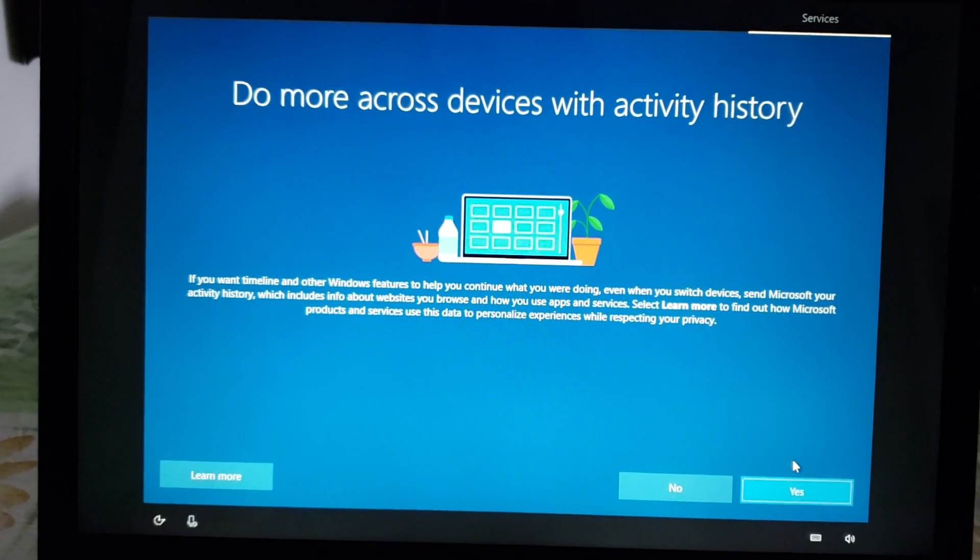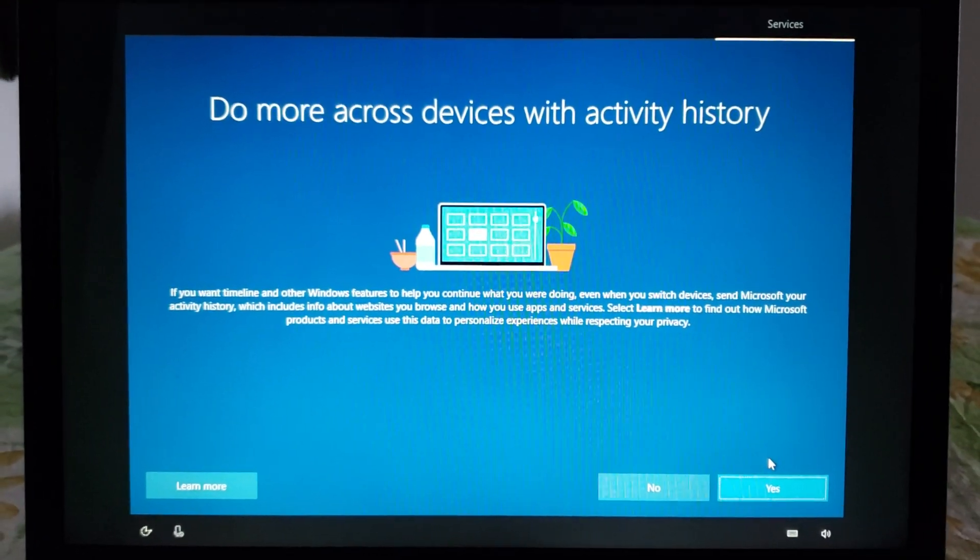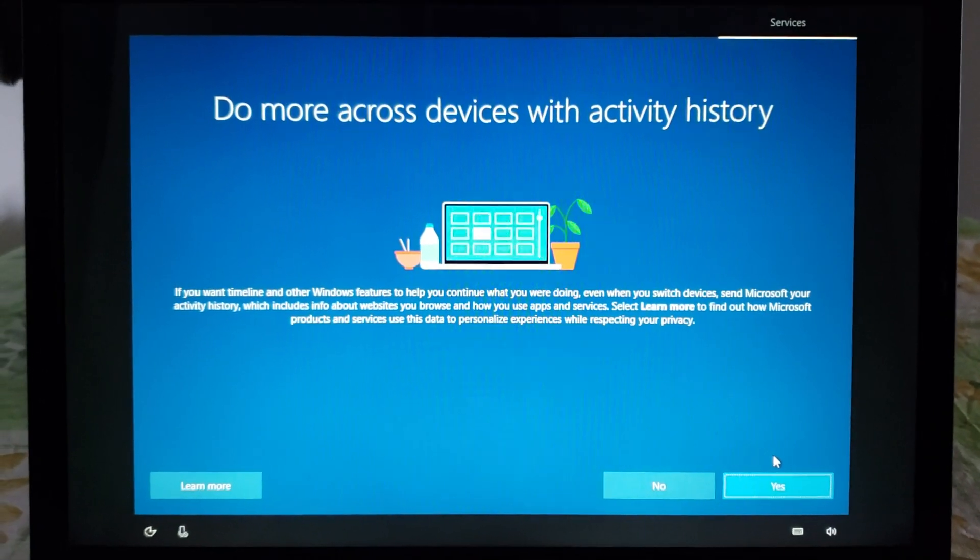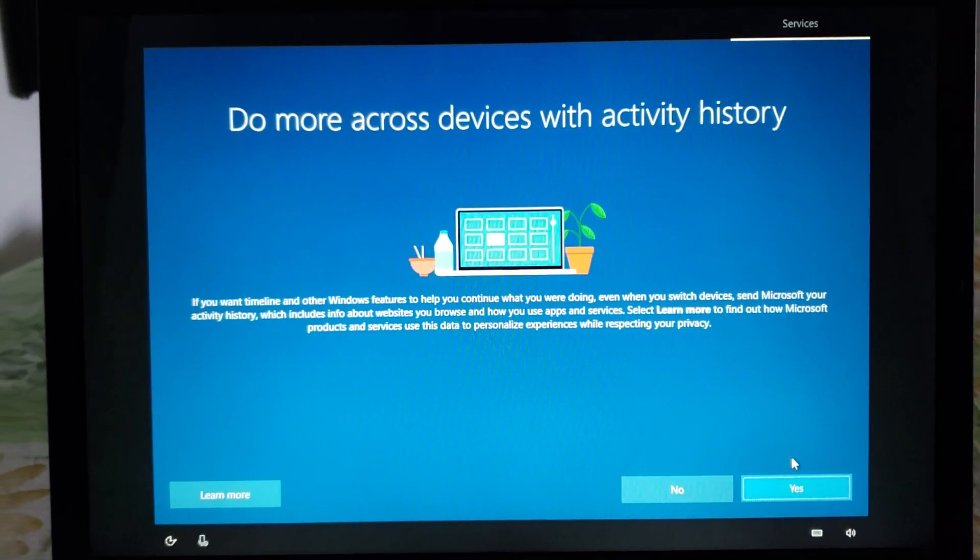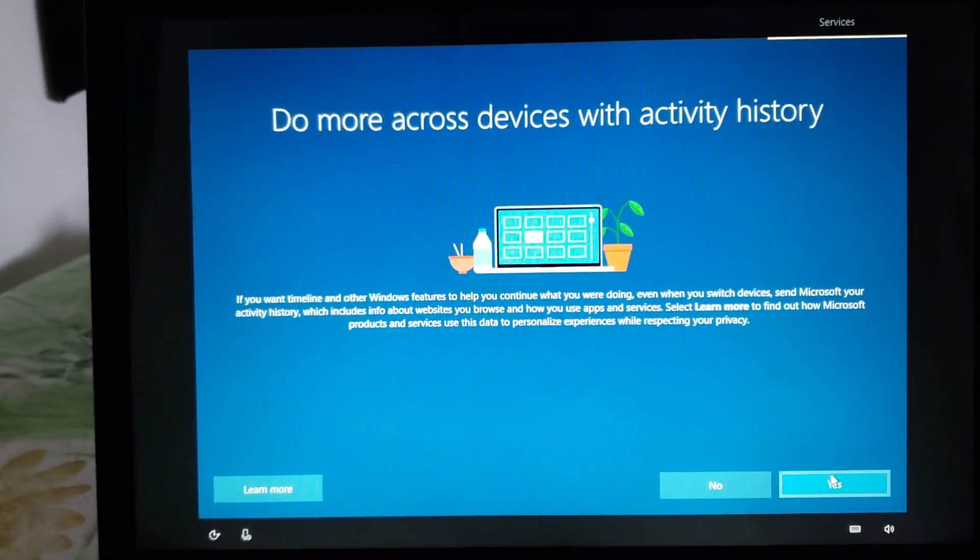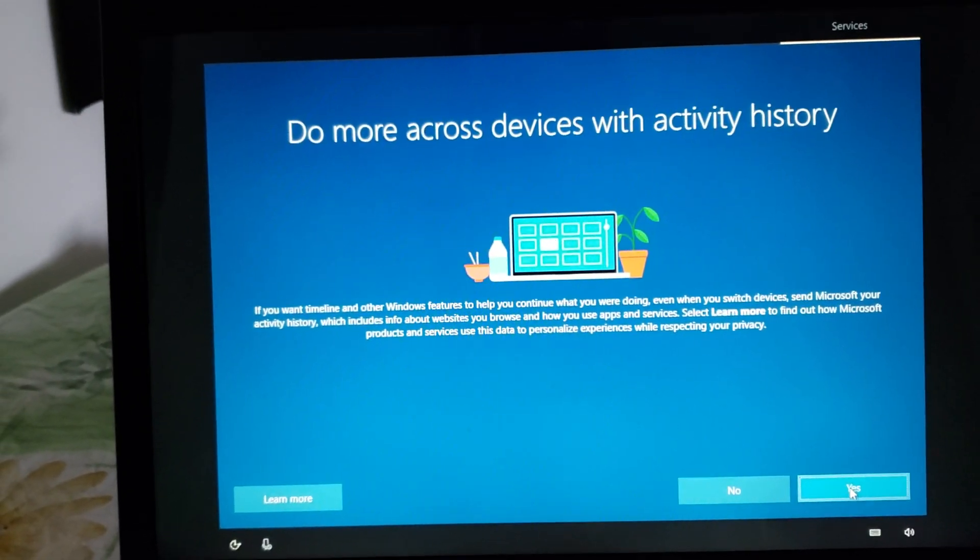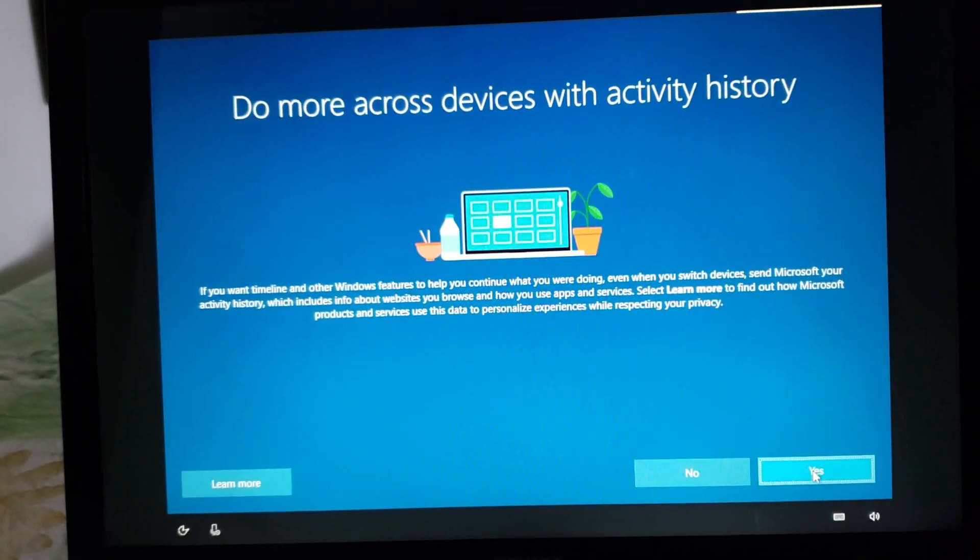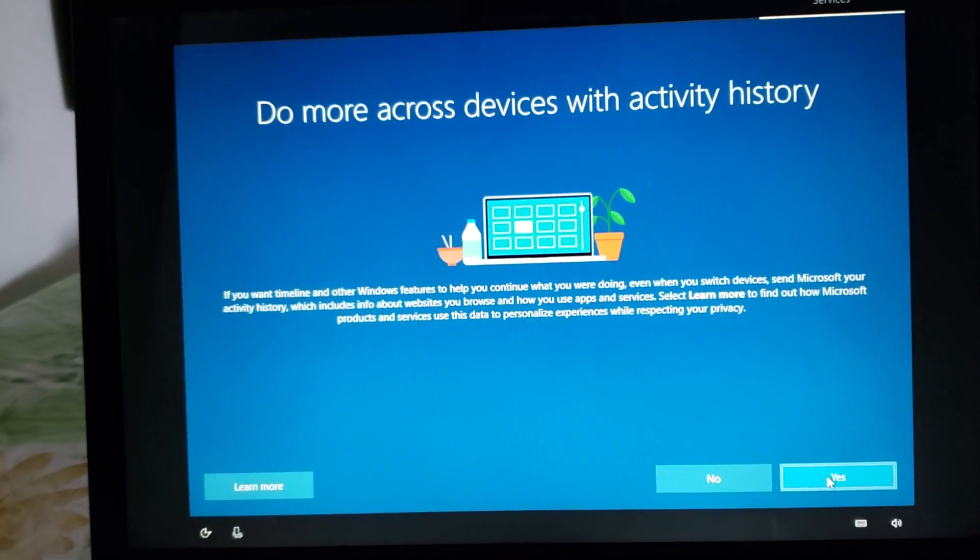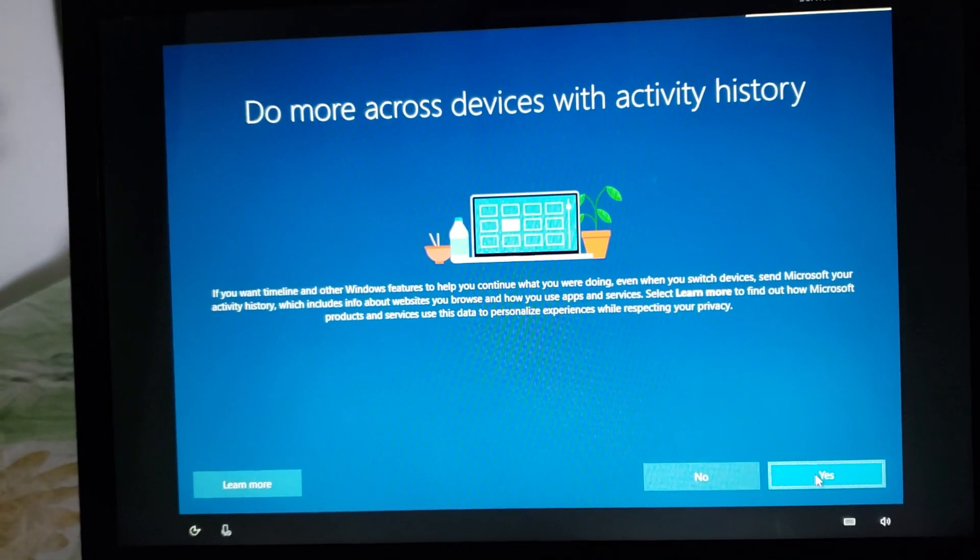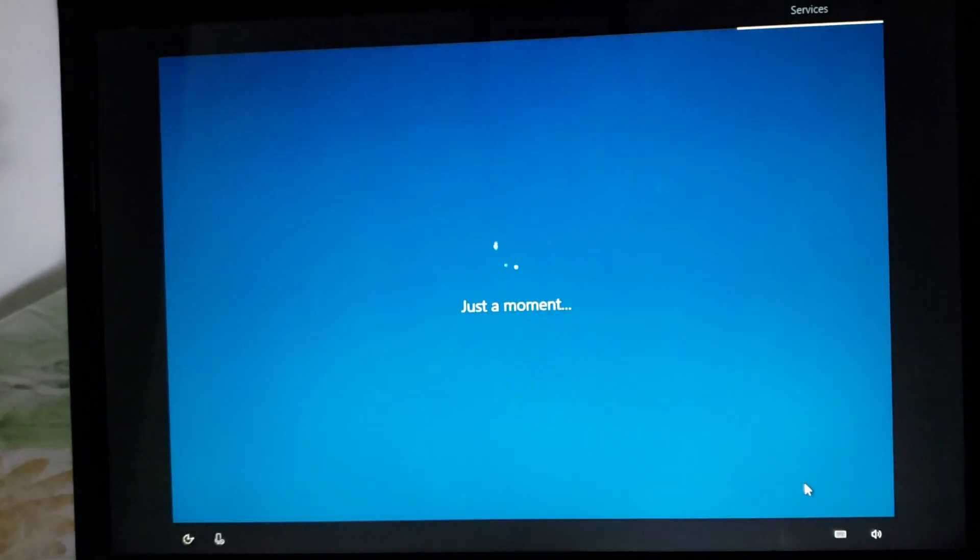A lot of people are scared of privacy with Microsoft and this is where it might actually be a problem for some. So you can choose to say no. That means that this will not be shared across the cloud and devices that you use. I will click yes because I use this and I like it but you can choose no if you think it's a privacy concern.